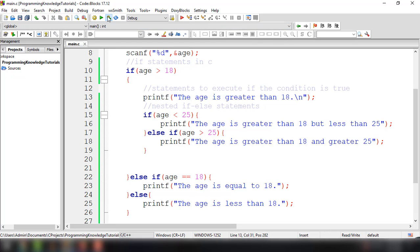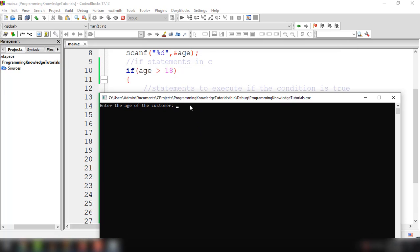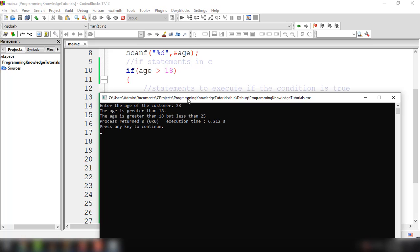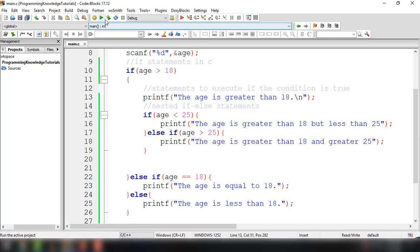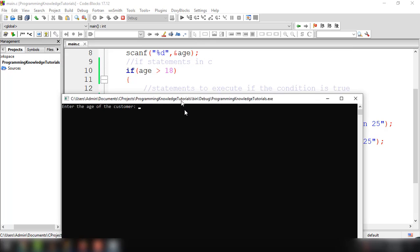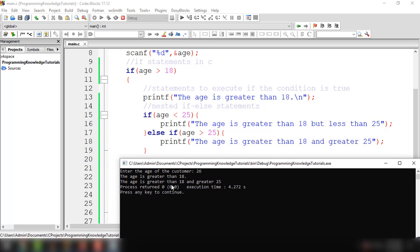Let's input a value over 18 — for example 23. The output shows 'the age is greater than 18' and also the nested statement 'the age is greater than 18 but less than 25'. Let's run it again and input 26. The output shows 'the age is greater than 18' and also 'the age is greater than 18 and greater than 25'.